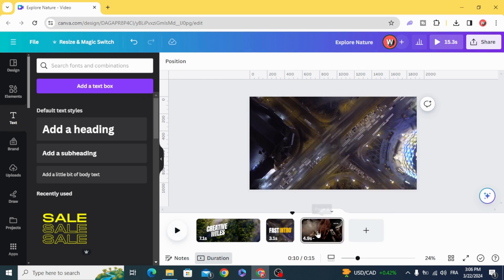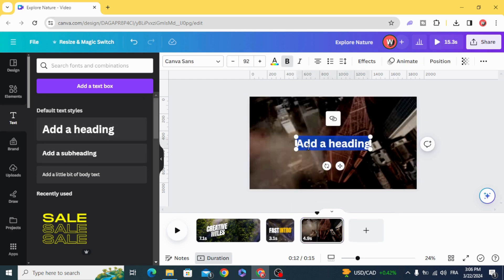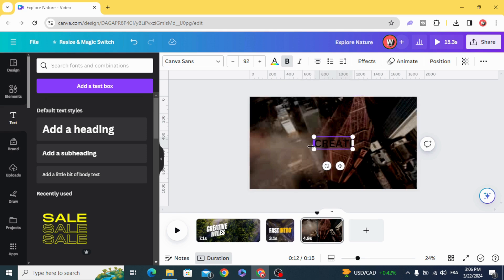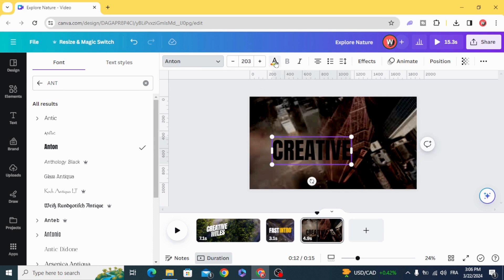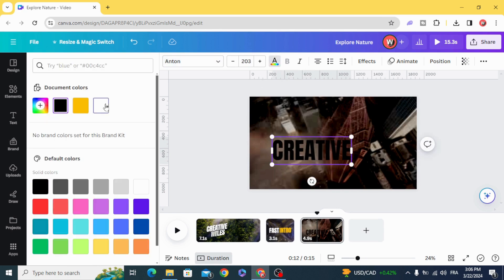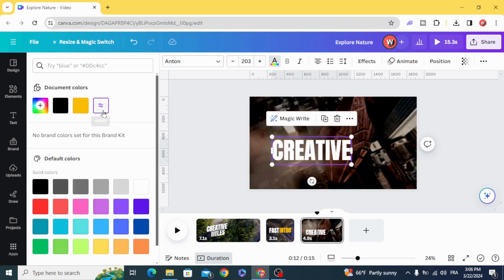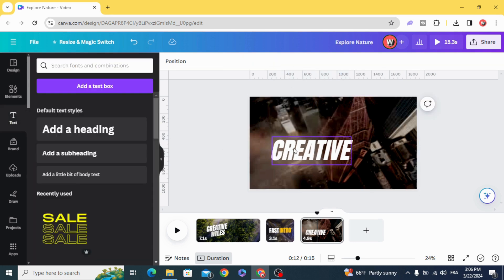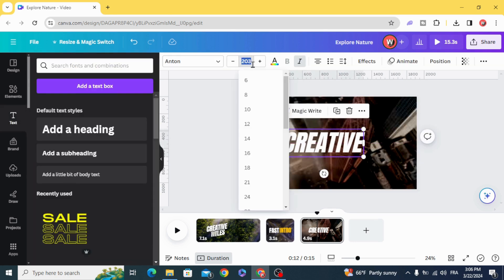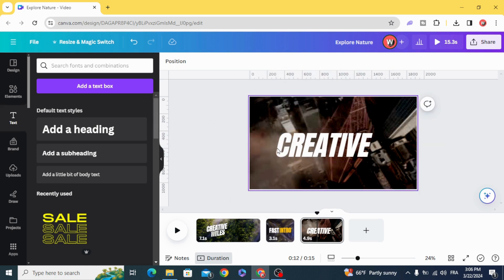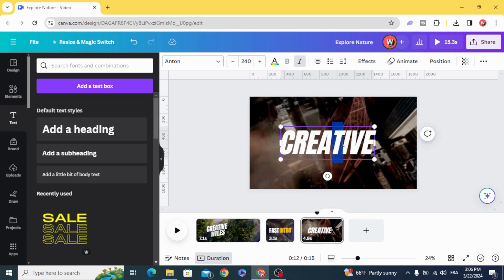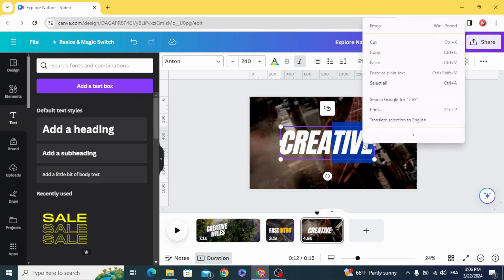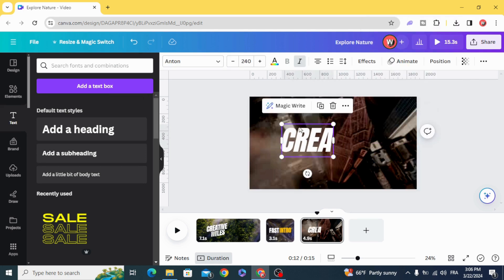And for the third one, create a word and split this word to two parts. Let's delete this part. Duplicate.